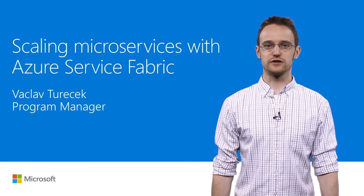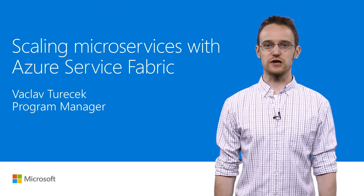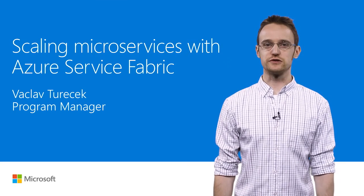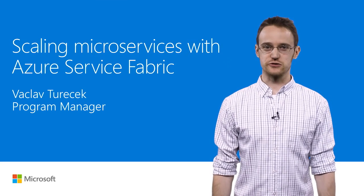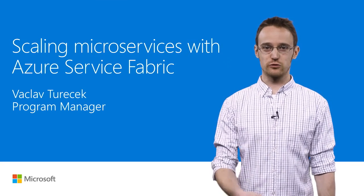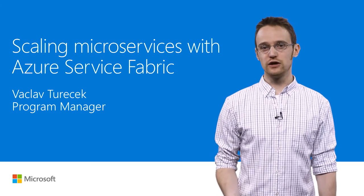Hey, this is Voslav Teracek talking to you today about scaling microservices with Azure Service Fabric. Now, before we dive into that, I want to take a moment to talk about what actually goes into a service in Service Fabric.